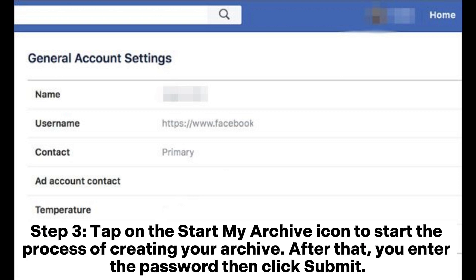Step 3: Tap on the Start My Archive icon to start the process of creating your archive. After that, you enter the password, then click Submit.